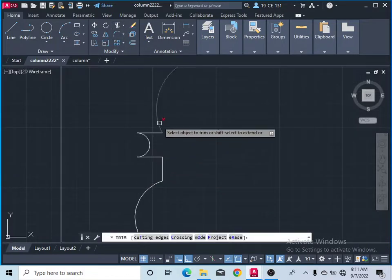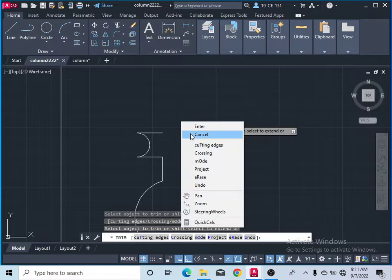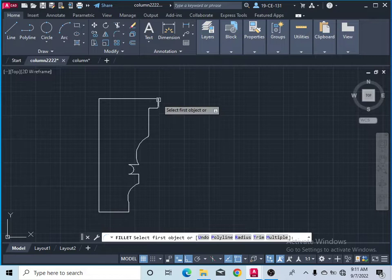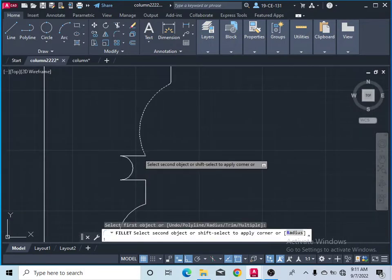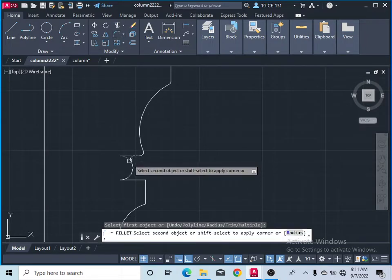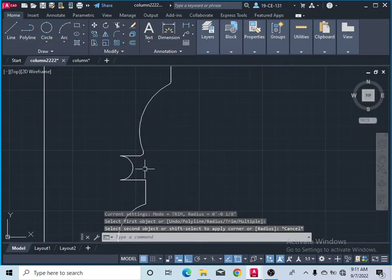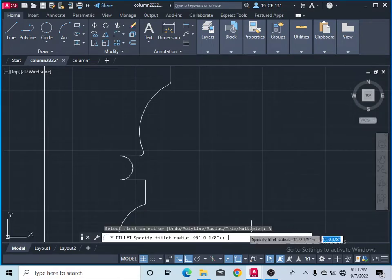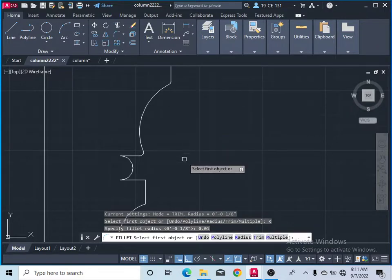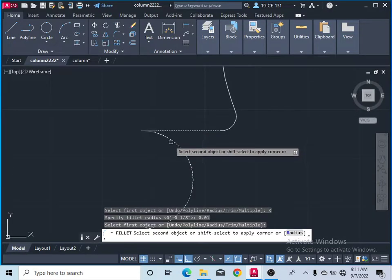Again the command — sorry, trim command — Control Z. Fillet. The radius here should be small — 0.01 — press Enter. Press Enter, now select this one line.